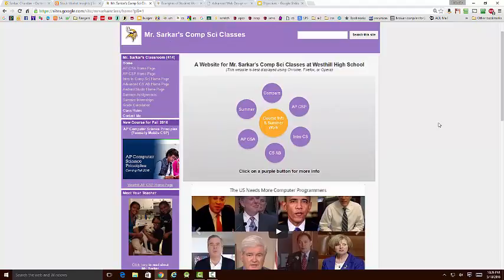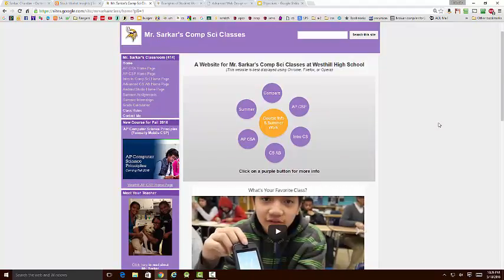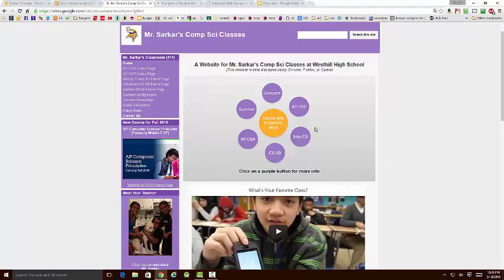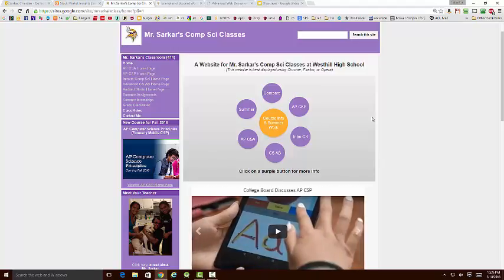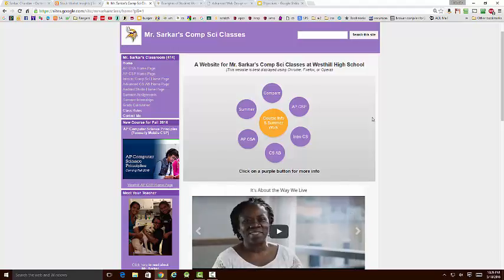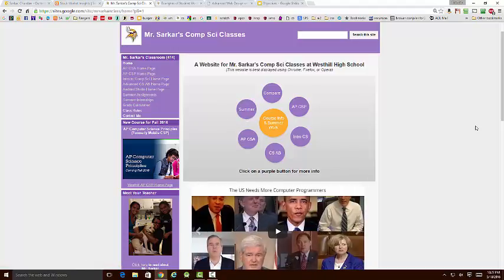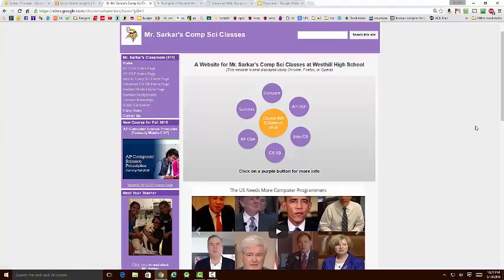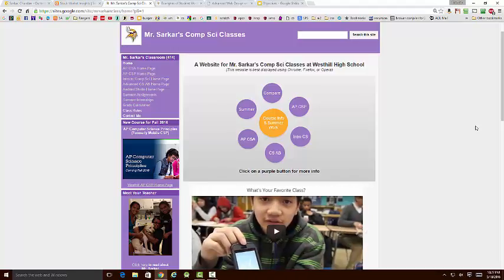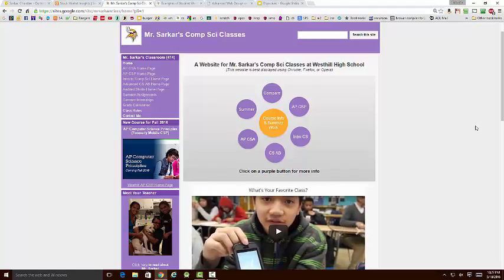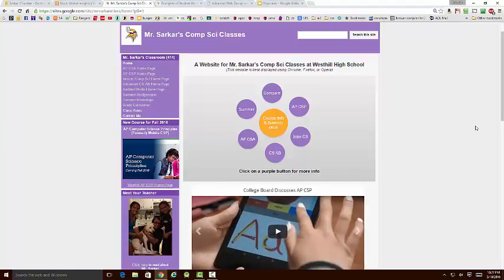But there's another competing goal. We also want to be able to provide information to students who come to this website looking for a specific piece of information. For example, imagine a student has already signed up for one of my courses but wants to know what their summer assignment is. So they can either click over here or they can click over here. So those are the two competing goals. Now, when you have a website design or any design which has more than one goal, there are going to be some compromises, and I had to make some compromises designing this website.